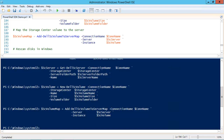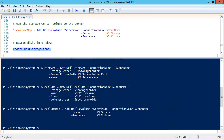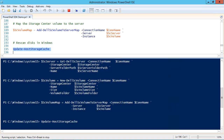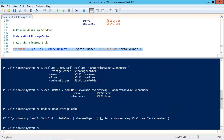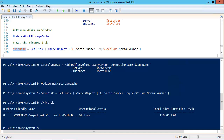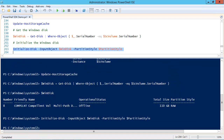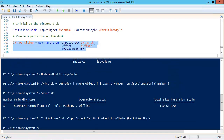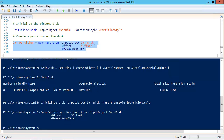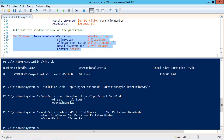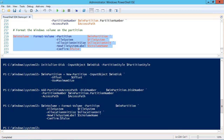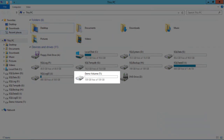Now we're going to use the storage cmdlets that Microsoft introduced with Windows 2012. We'll rescan the disks using the Update-HostStorageCache cmdlet, then get the Windows disk using the serial number of the volume as a filter. We'll check the variable to make sure we found the disk — sometimes it takes more than one rescan, but in this case it just took one. Then we'll initialize the disk, create a partition with an offset of 1 MB using the entire disk, make it the T drive, format the volume with NTFS using an allocation unit of 64K, and set the label to match the volume name in the storage center. We now have a T drive ready to use.